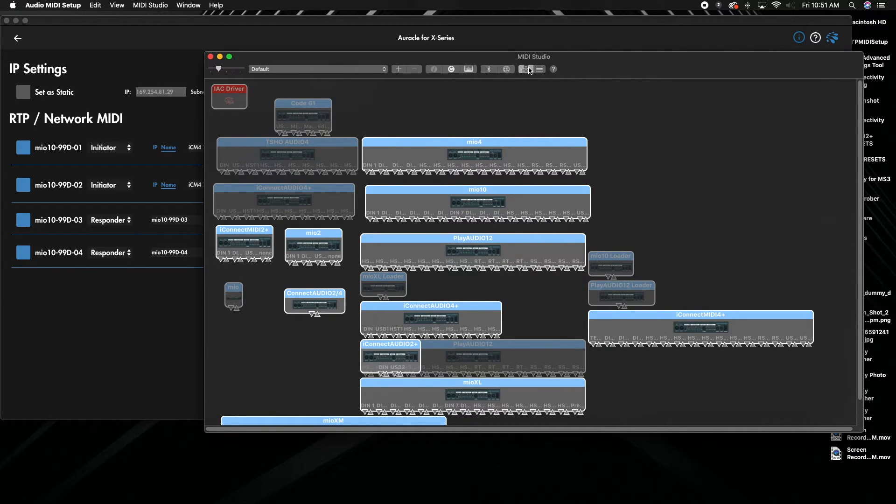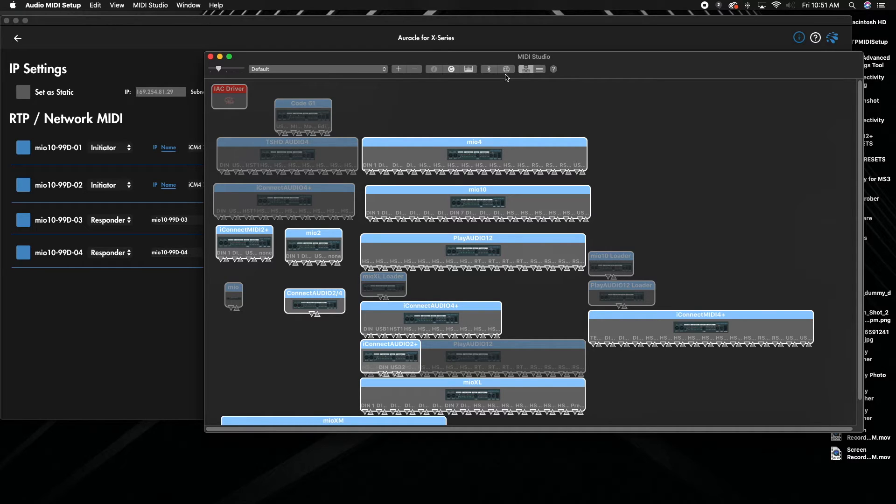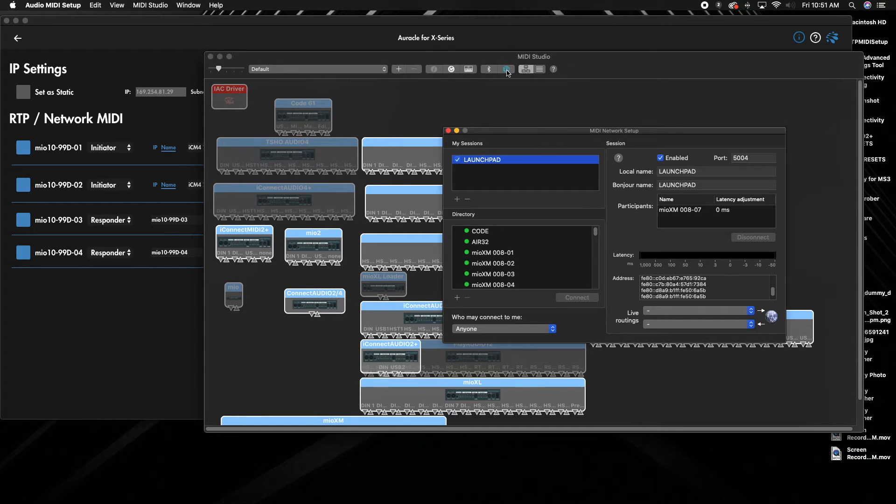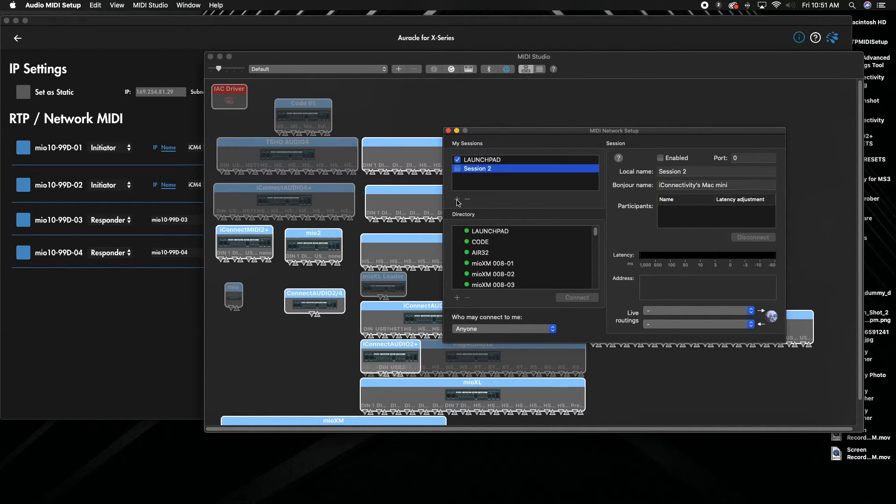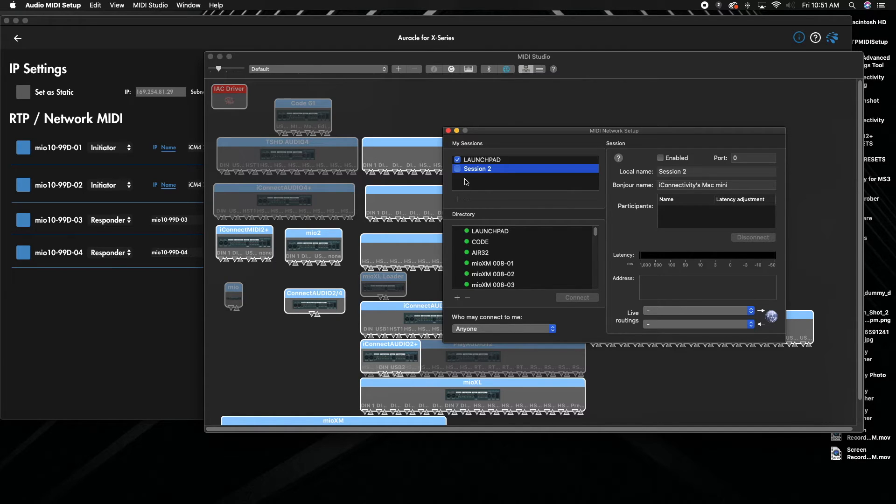So let's check that out. So I went to Audio MIDI Setup in my computer. On Windows, you're just going to go to the RTP MIDI app, which I'll put a link in the description to. I'm going to hit the little globe. We were creating a new session by hitting this plus button. This little window here is exactly the same on Windows.